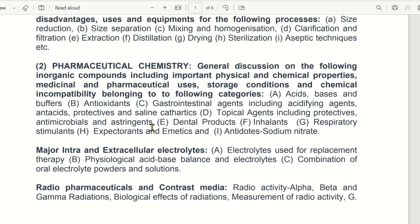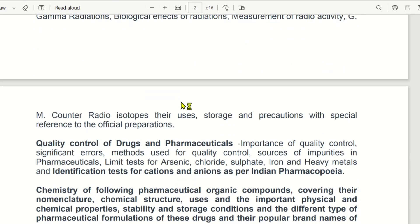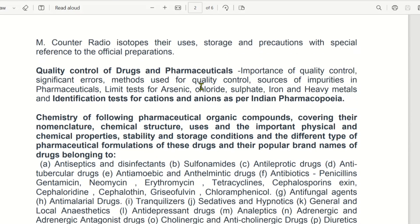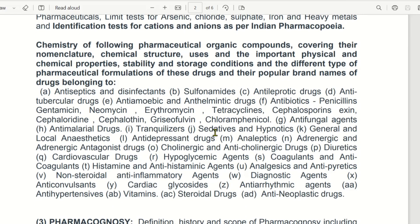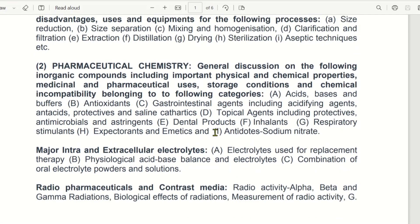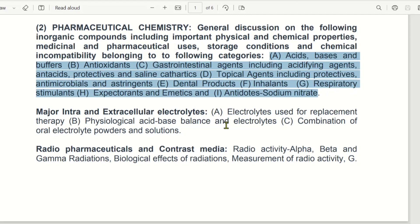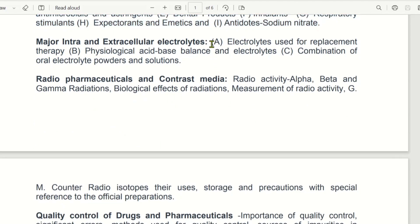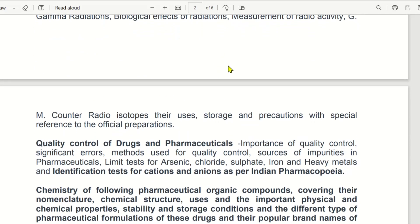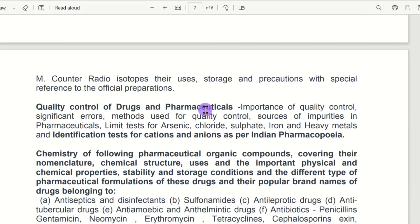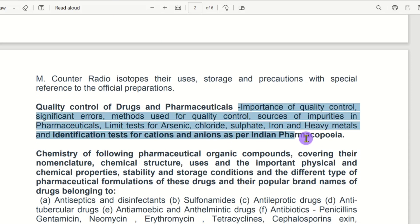This is a basic idea. First, in this paragraph, then quality control — this is a different Pharmaceutical Chemistry. We will first learn Pharmaceutical Chemistry 1, which covers the acid-base categories, the electrolytes category, then the radioactive category, then the quality control category.